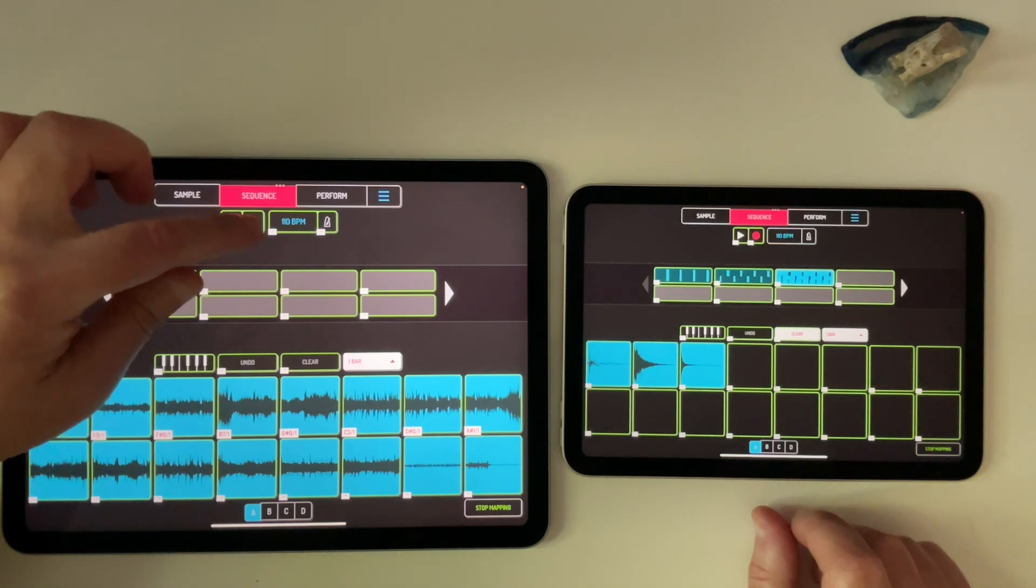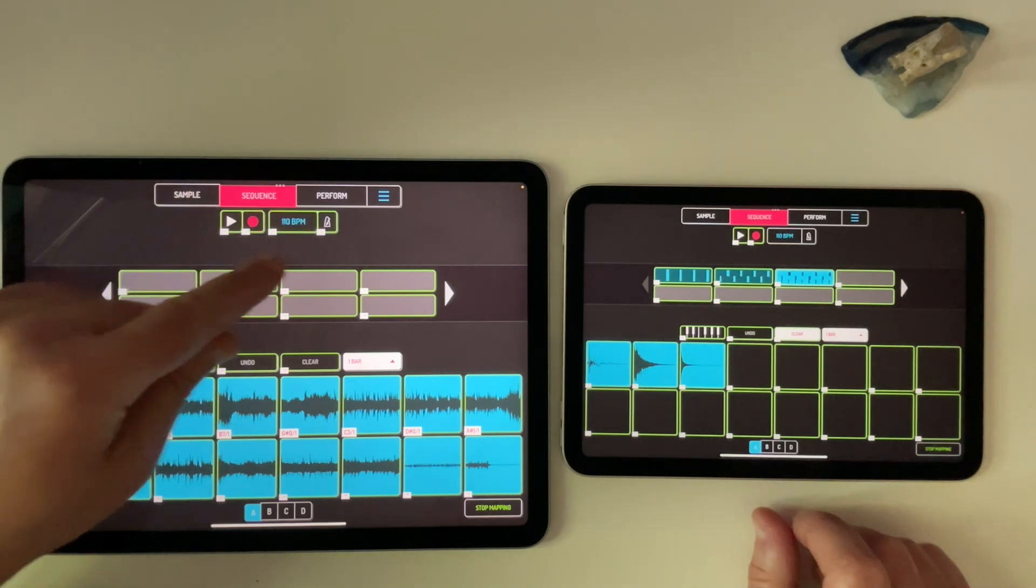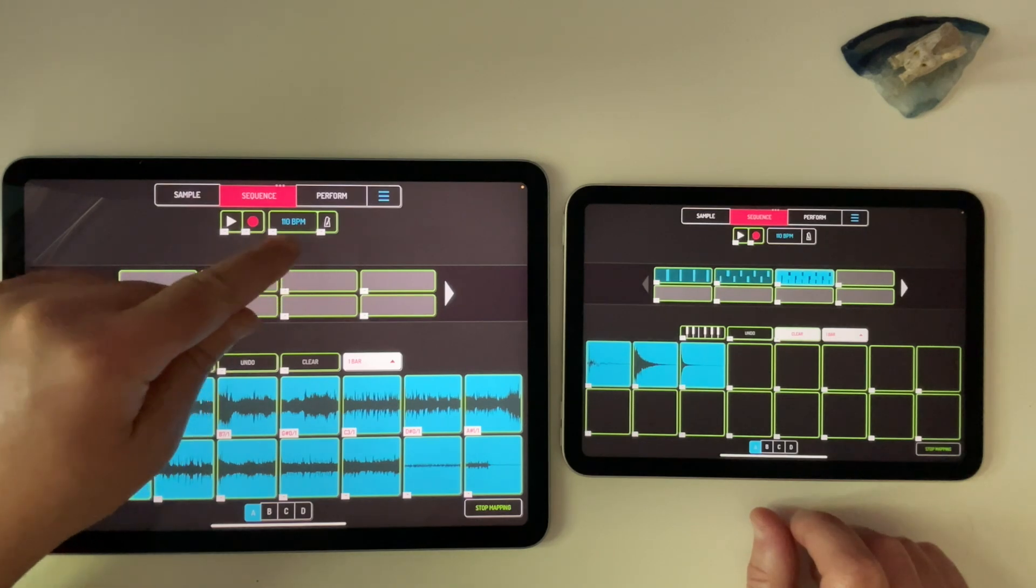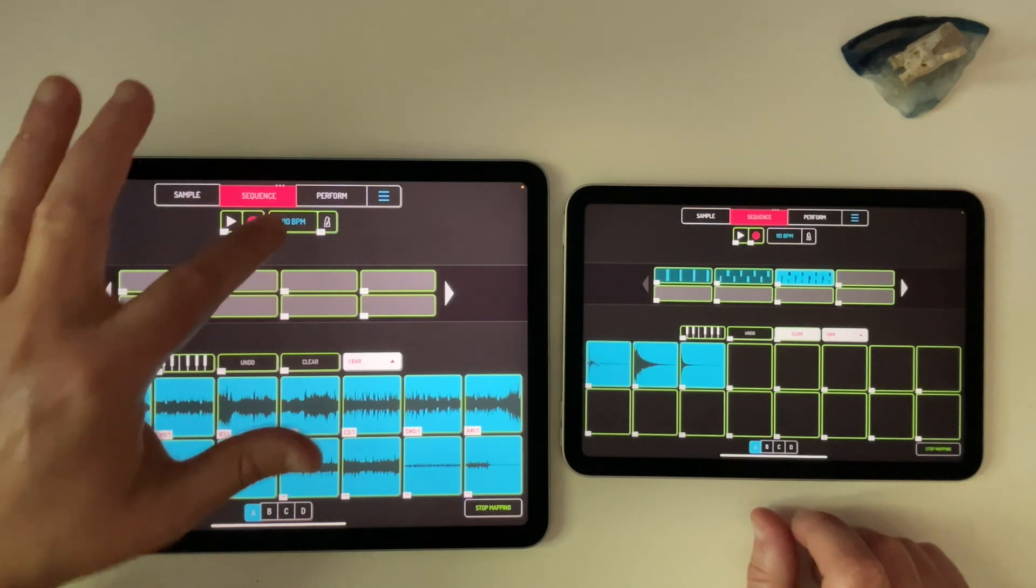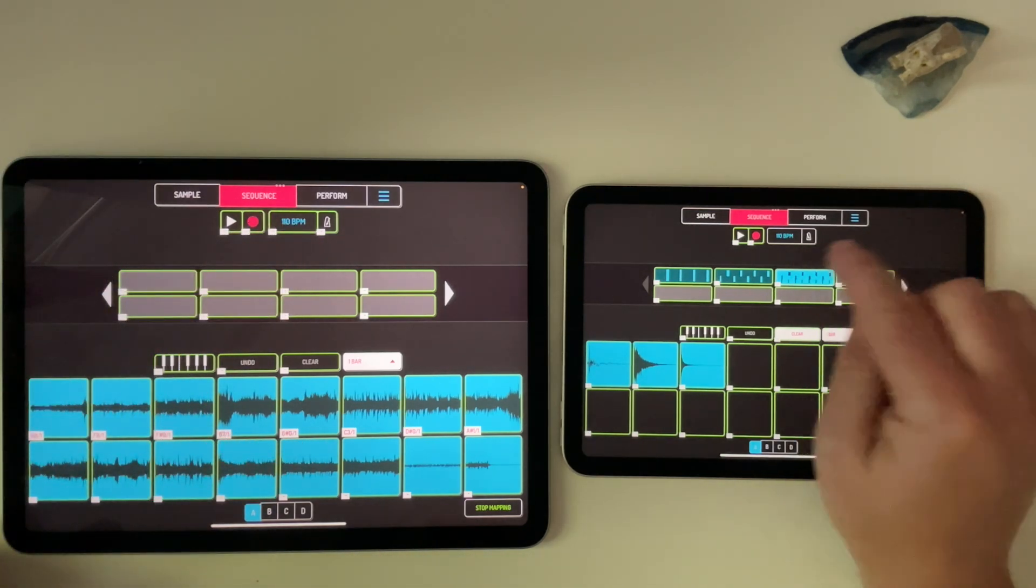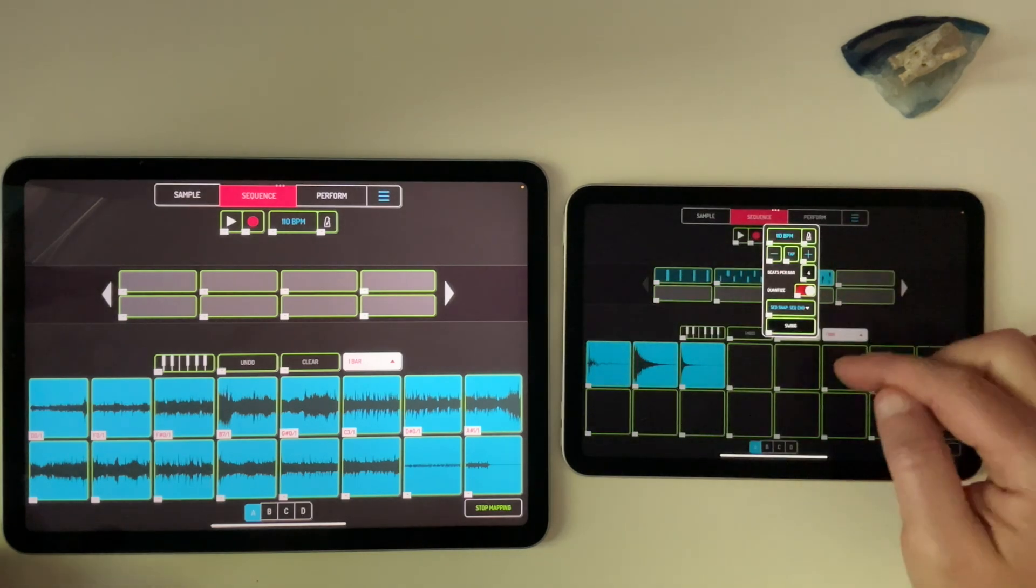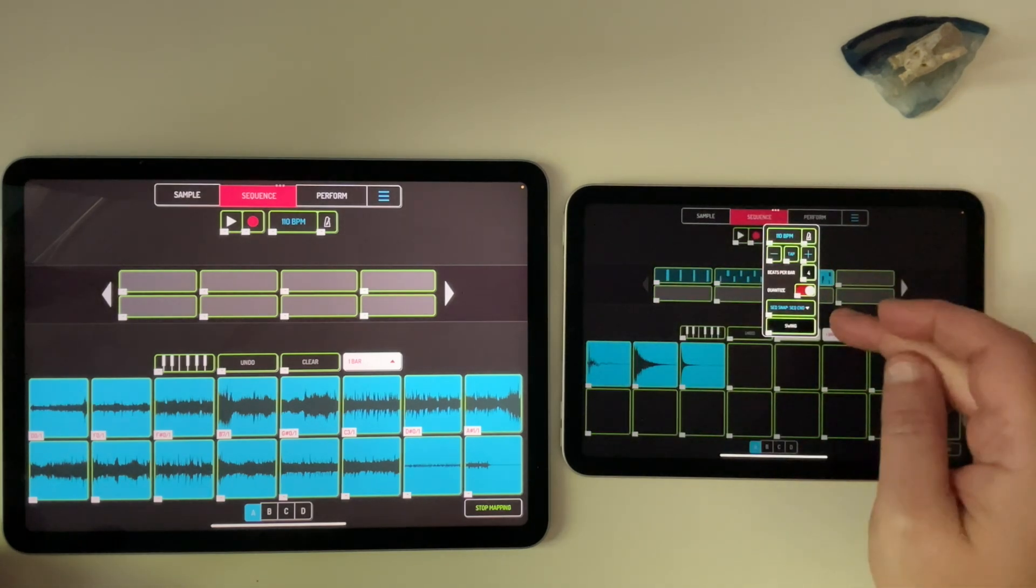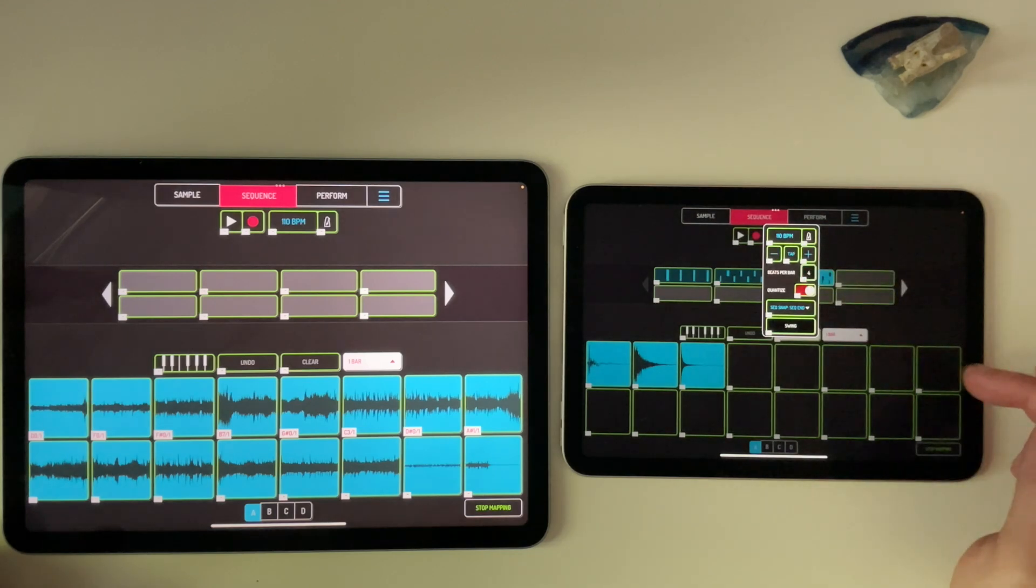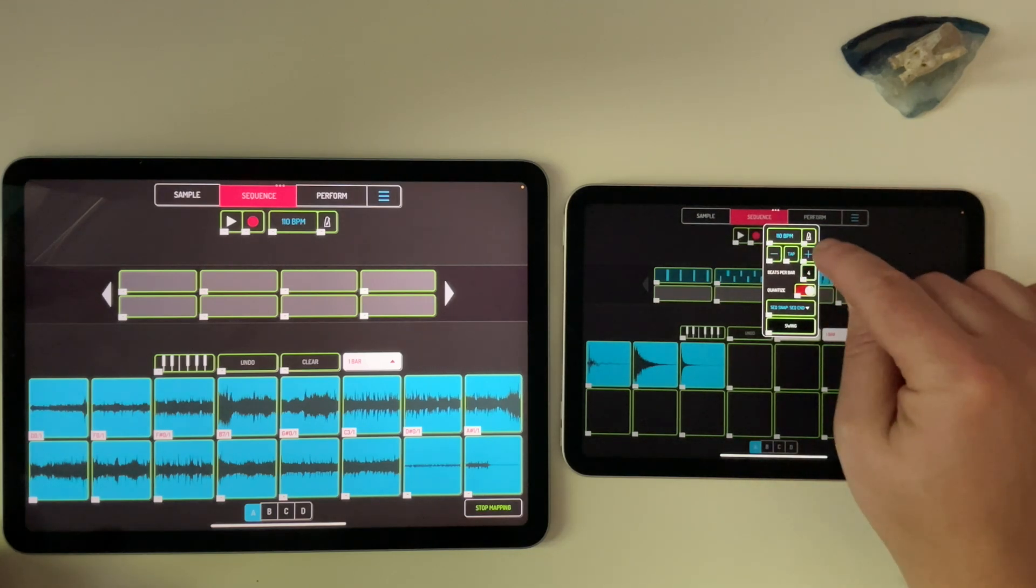And then the other one is on the sequence and perform tab. So notice here on the BPM and metronome, you've got two zones here you can MIDI map. So if I tap on that, notice on here there's nothing. But if you tap on that, this drops down. And now you can do additional MIDI mapping on the parameters here. And notice the metronome is now part of that.